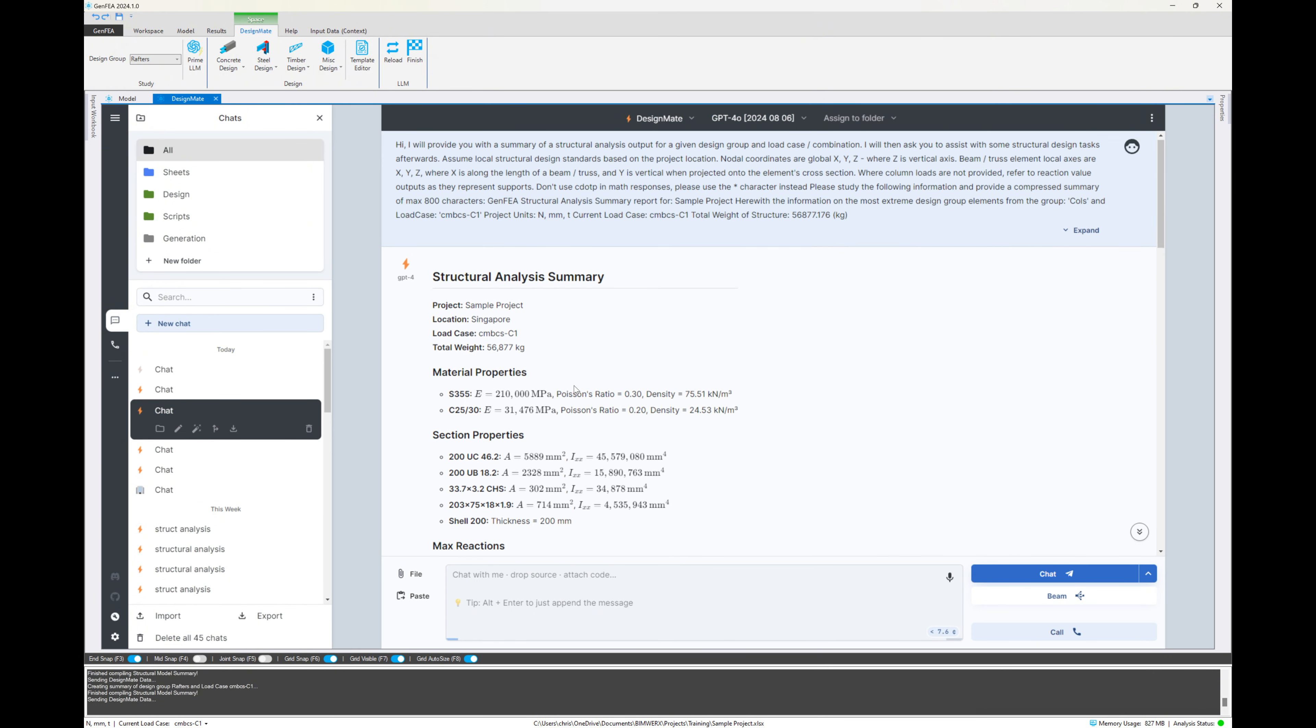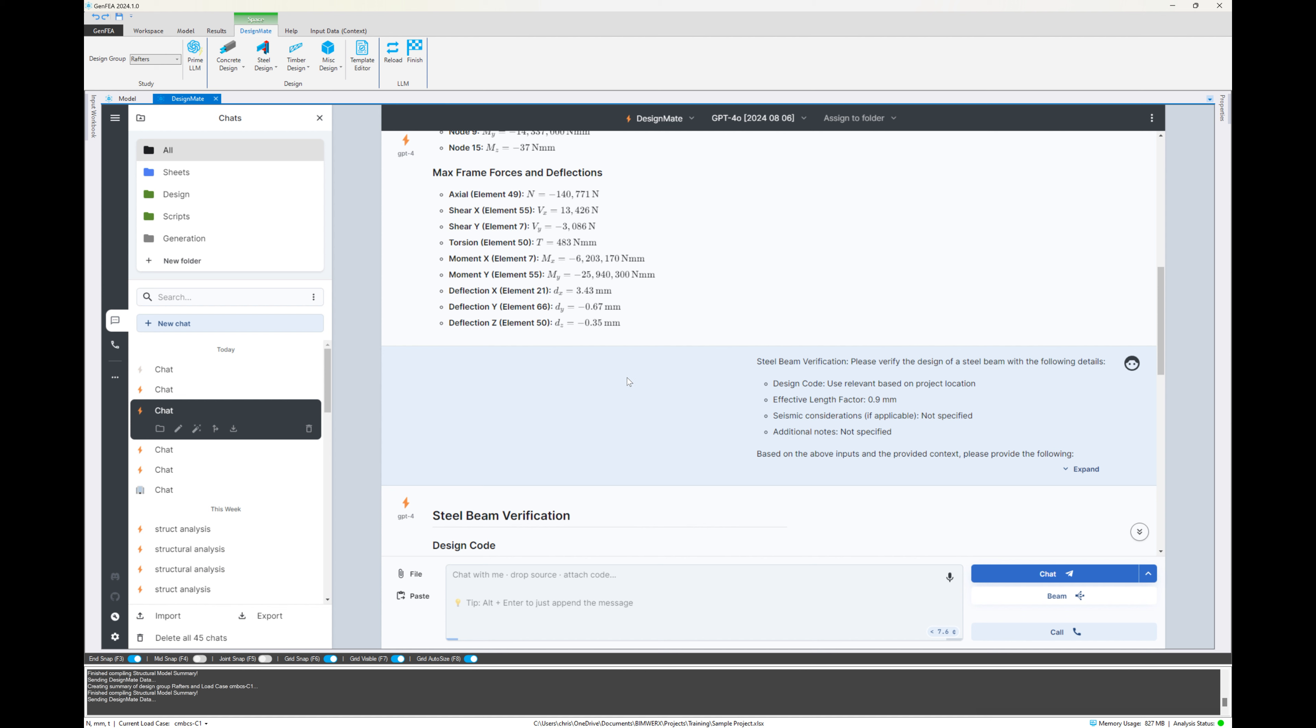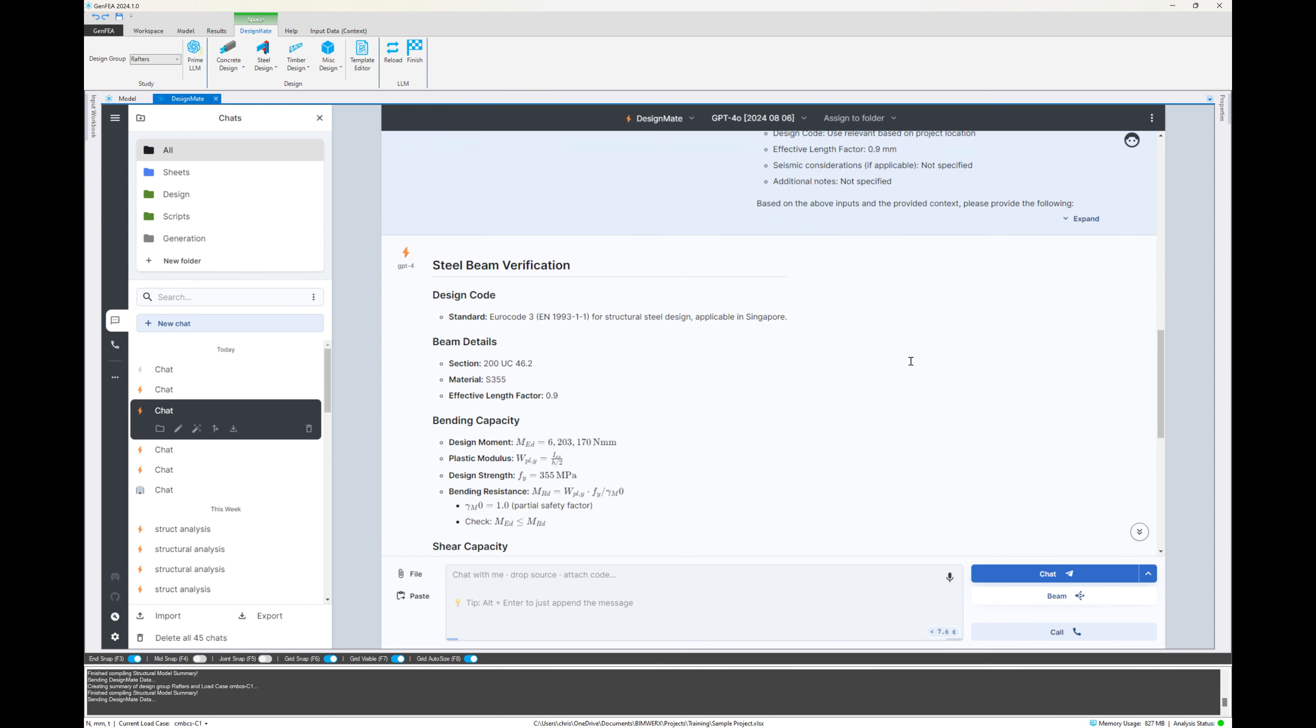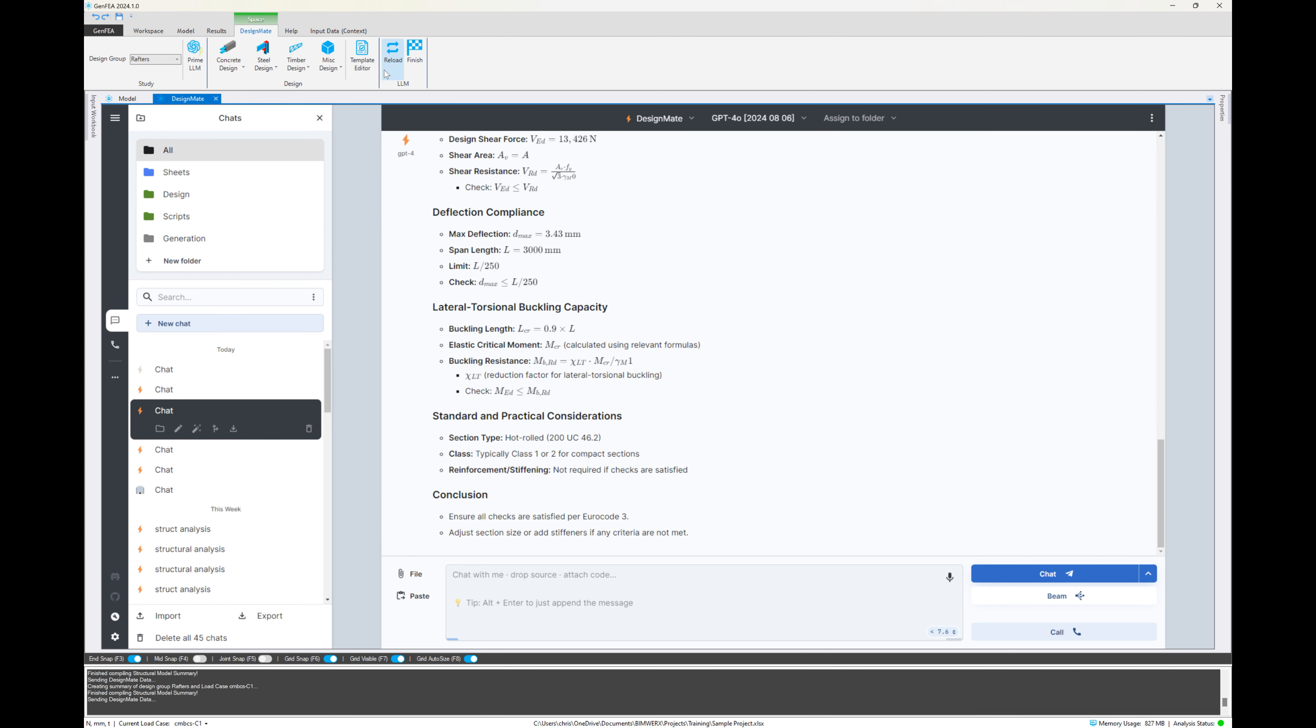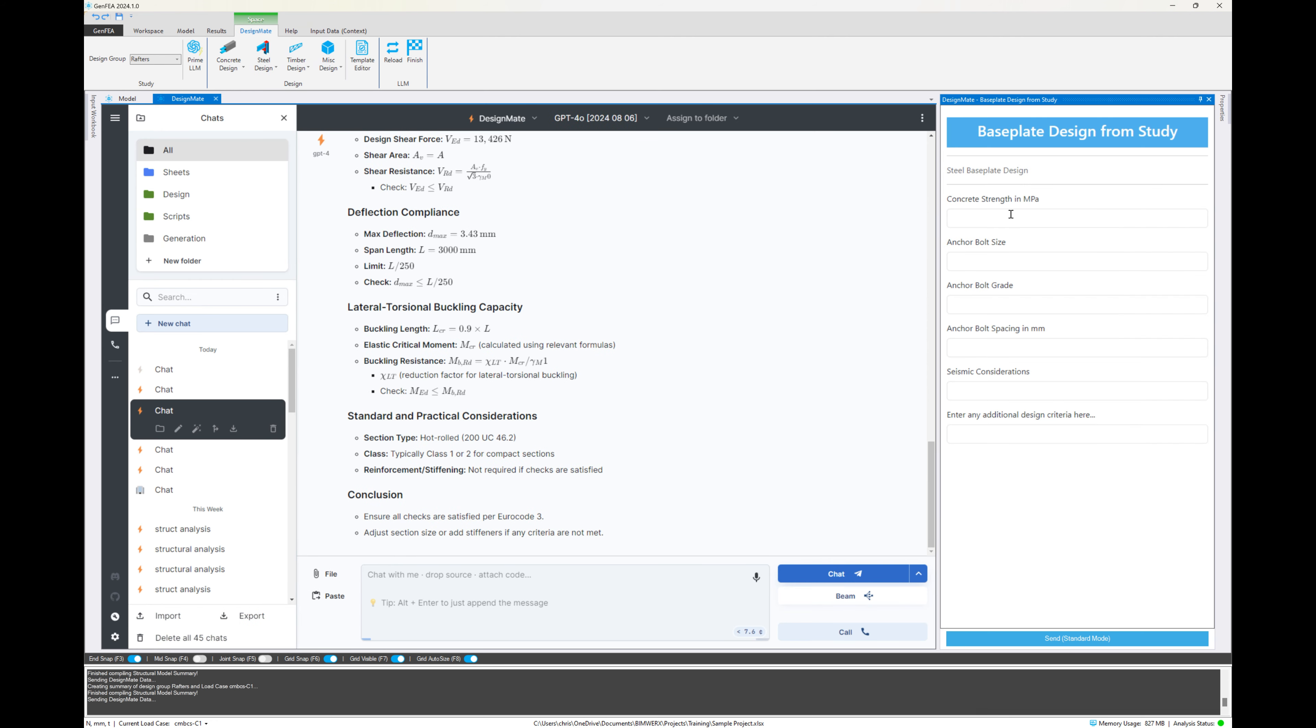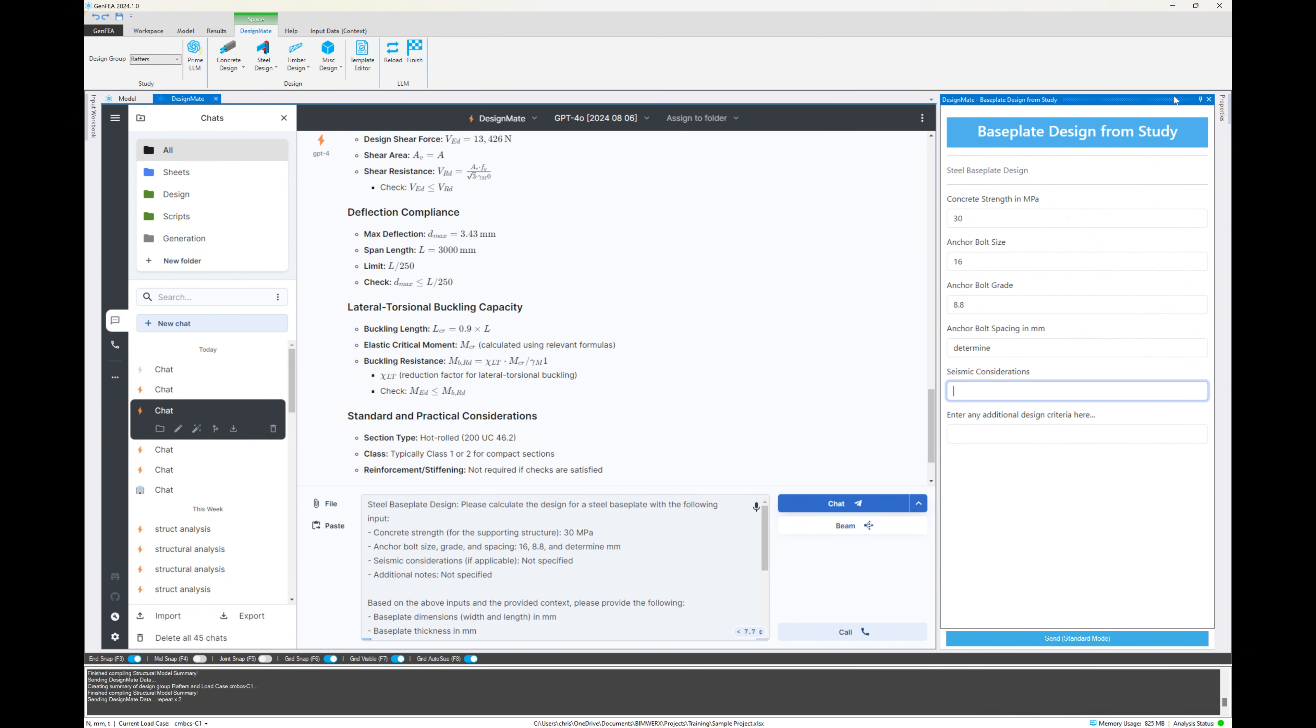Now we can go back to previous chats. So if we want to go back to the one where we use that column design group, then we can simply go back in our history of chats and it builds memory. So we can continue from that chat. Now, since it's columns, it means we can do a base plate design because it's associated with the column. So we're going to say, right, let's do a base plate design from the study because we'll have the reactions in the columns design group.